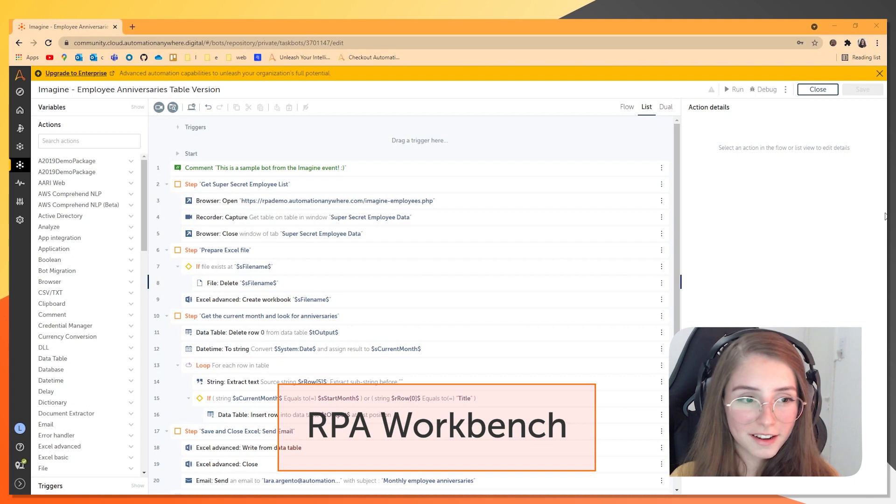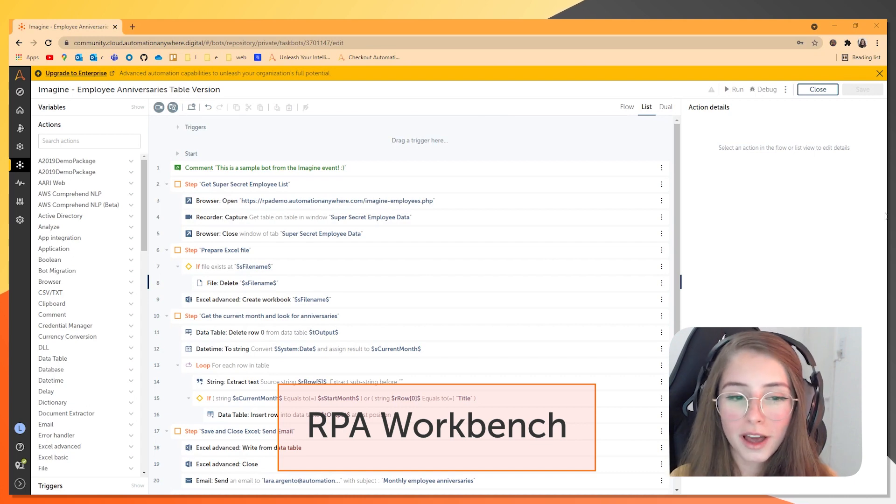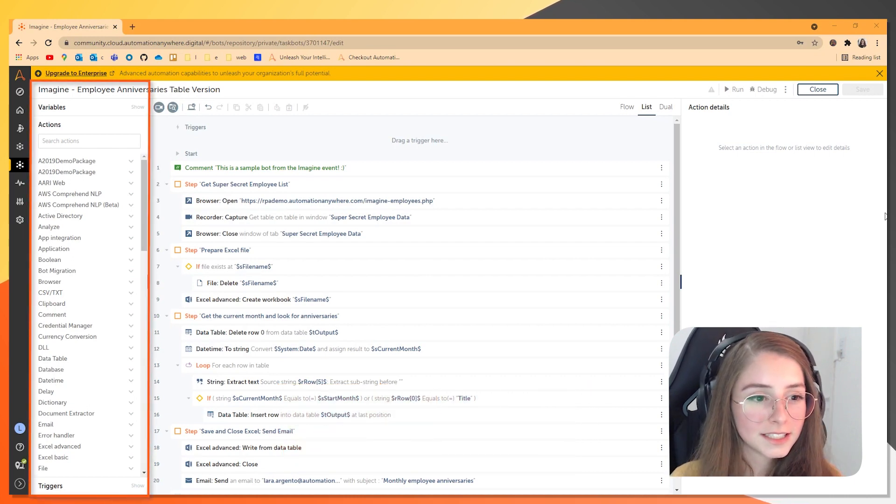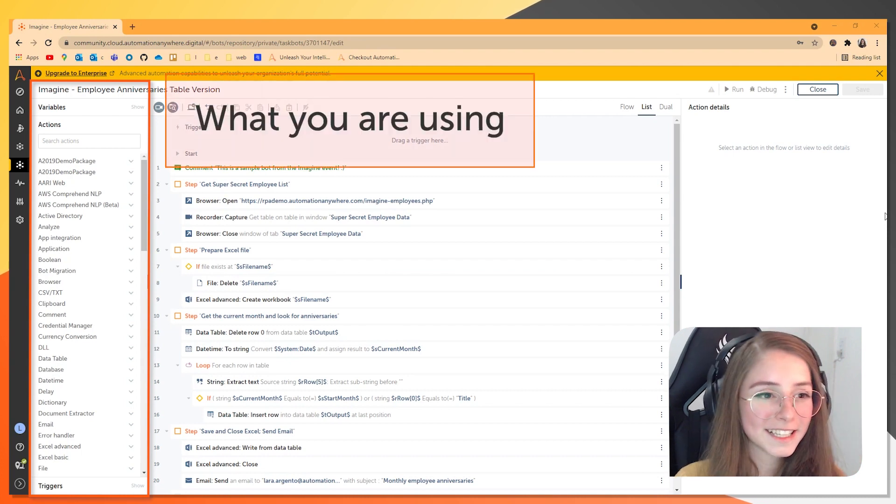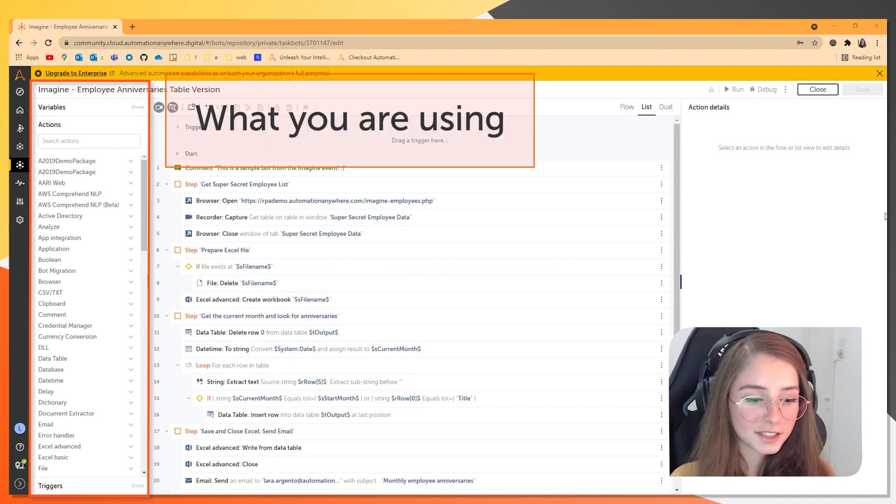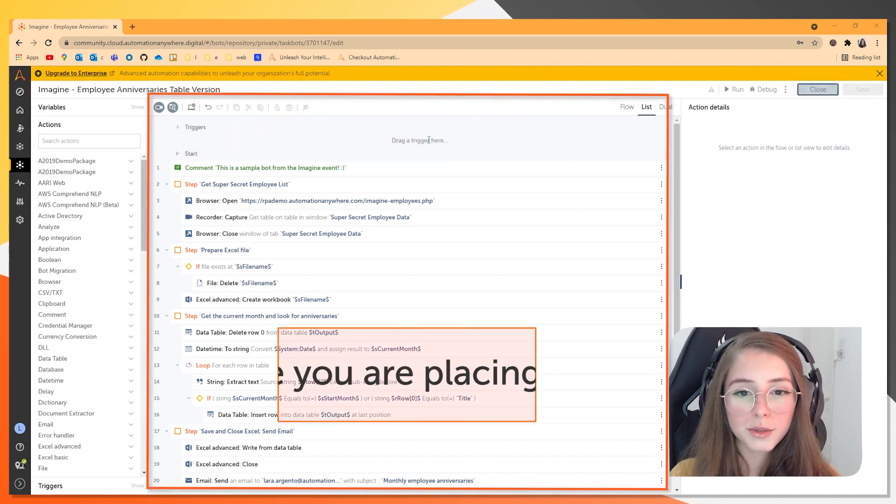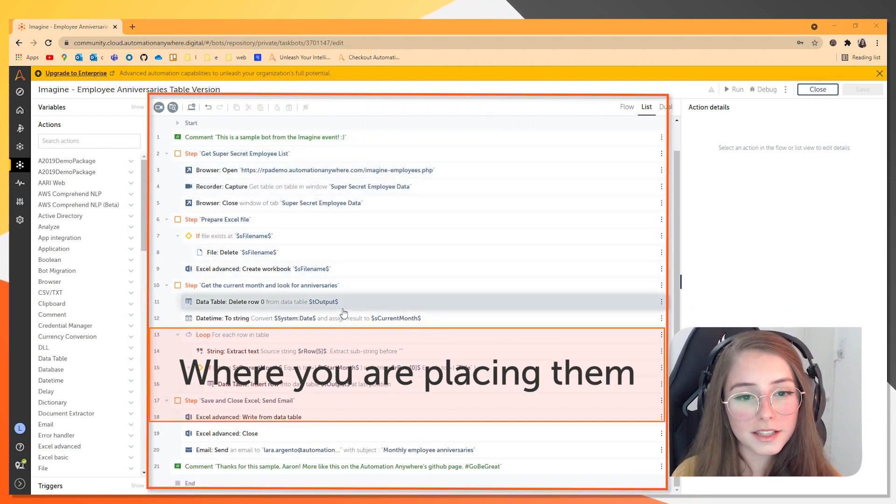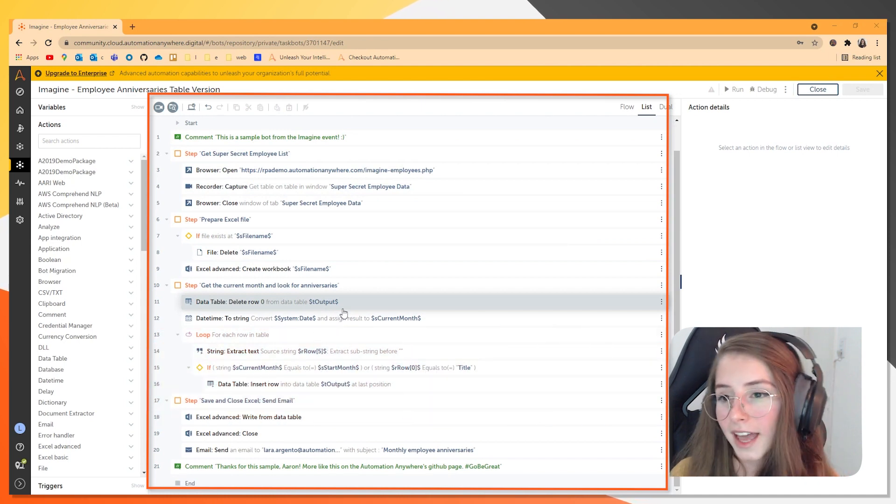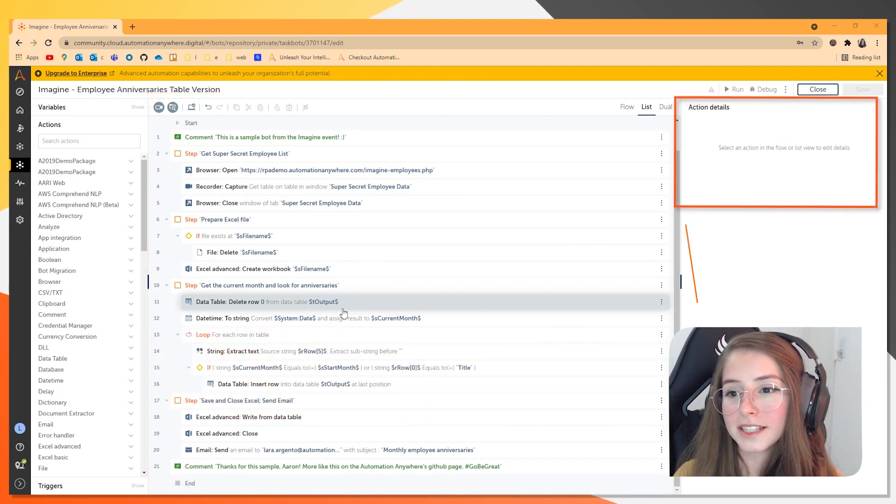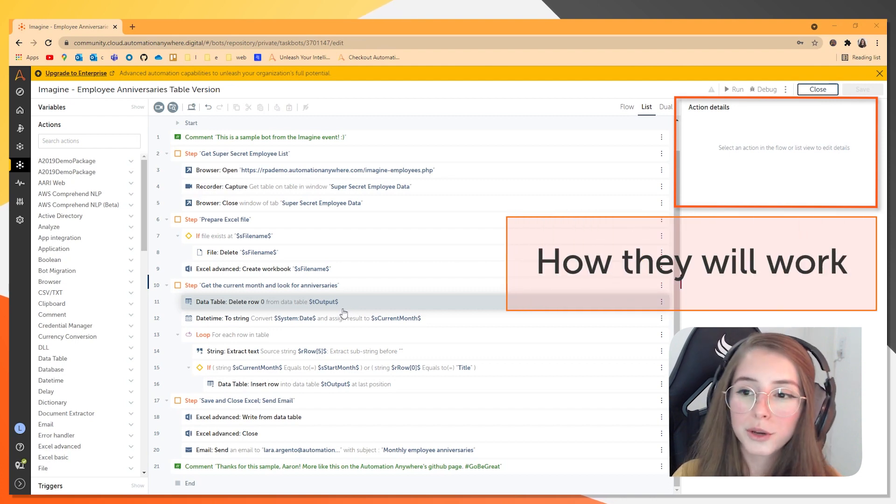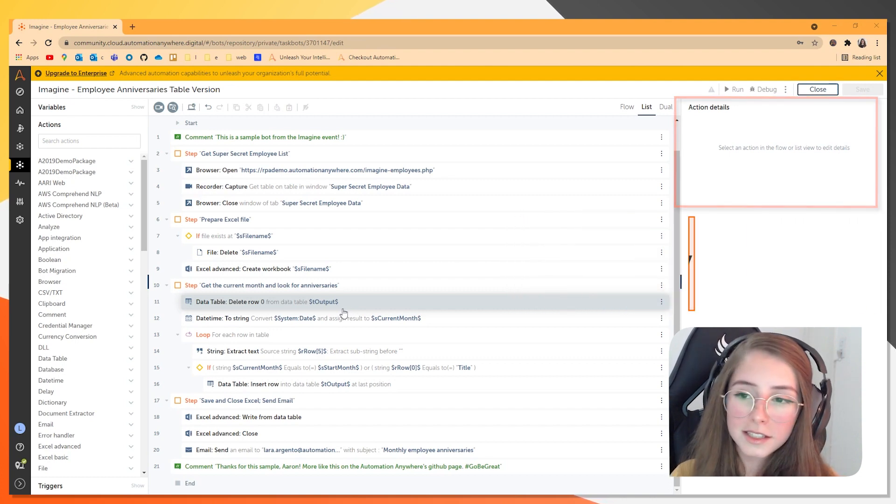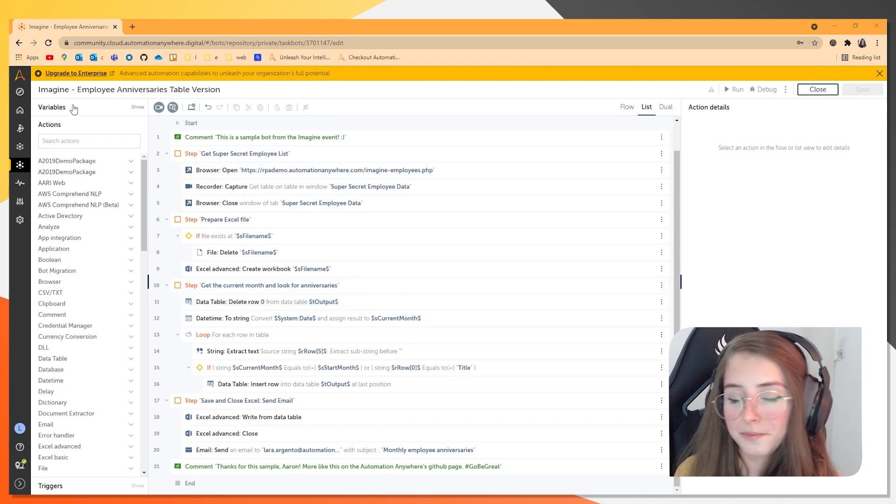Okay, so here is the workbench. And you have mainly three things in here. The left nav is where you are going to find the variables, actions and triggers. This middle part is where things are going on your bots. And you can choose how you want to see your code. And the right nav is the action details.